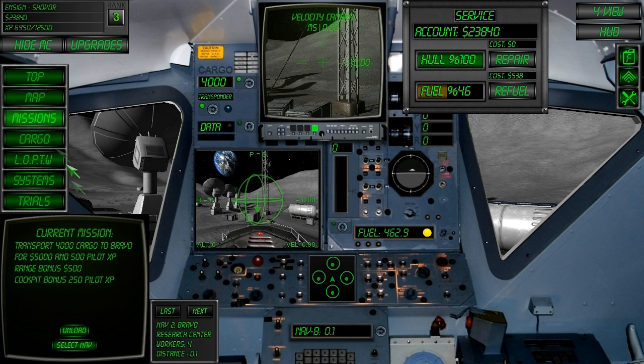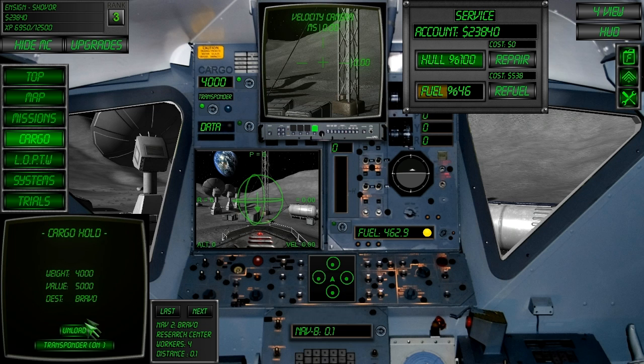From the missions page, you can select the unload button. Then from the cargo page, you can press the U key or you can press the switch in the cockpit.